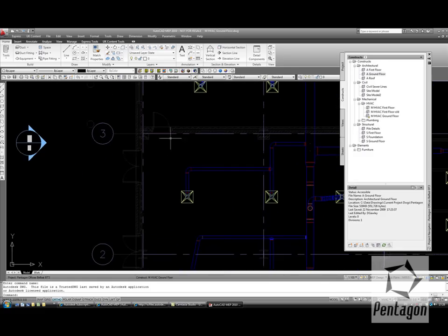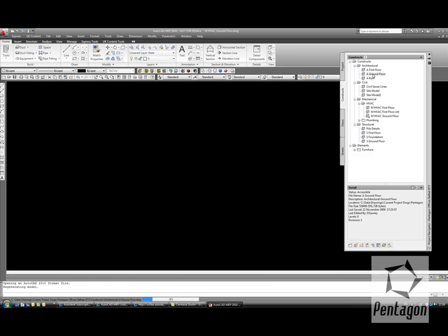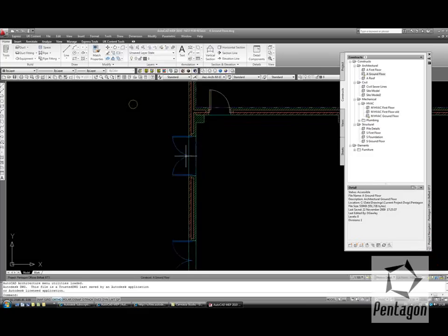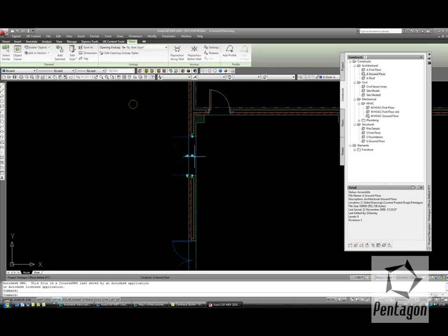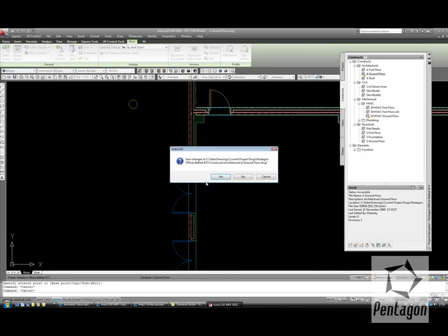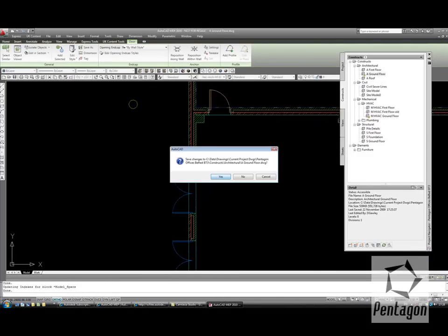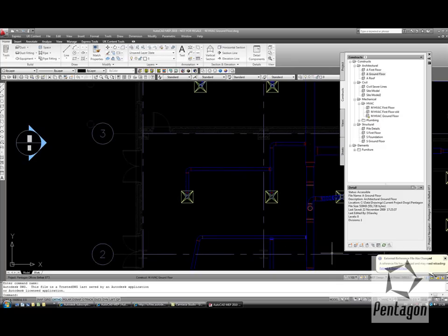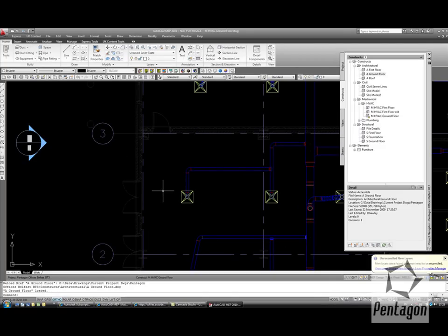If I'm working in a coordinated environment or multi-discipline, if the architect changes the door position in here and saves the drawing, and the mechanical engineer has it referenced, he'll get a notification saying that it needs to be reloaded. So when I reload, this door will be updated.